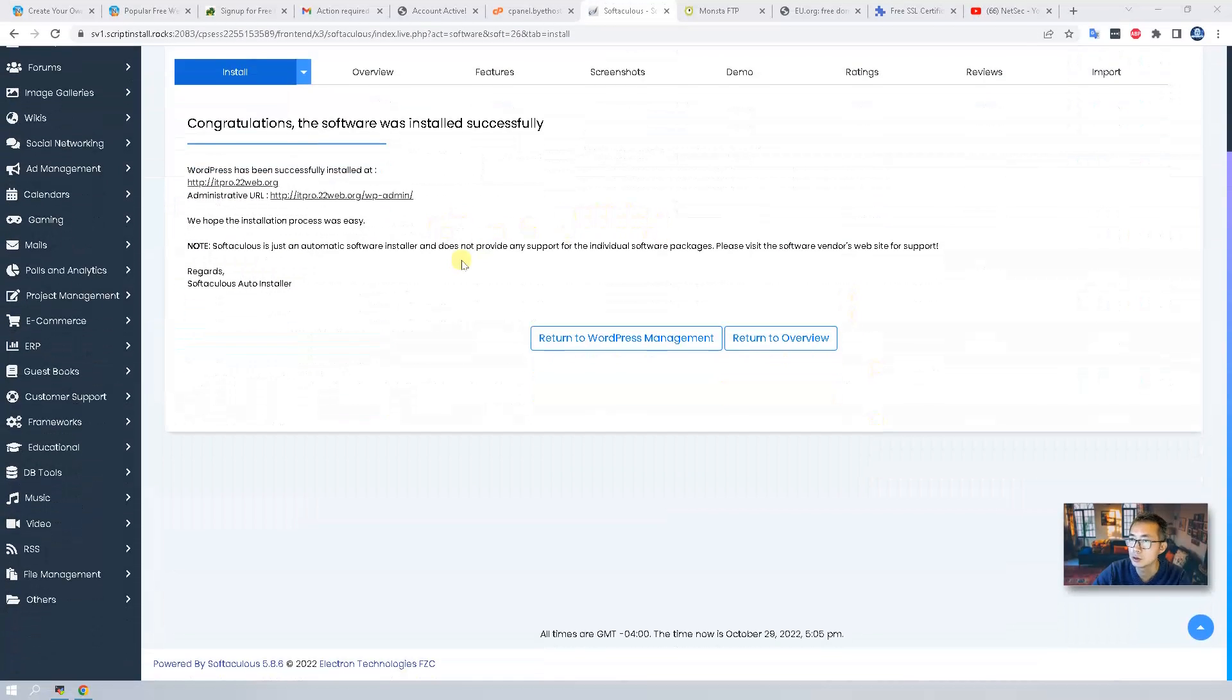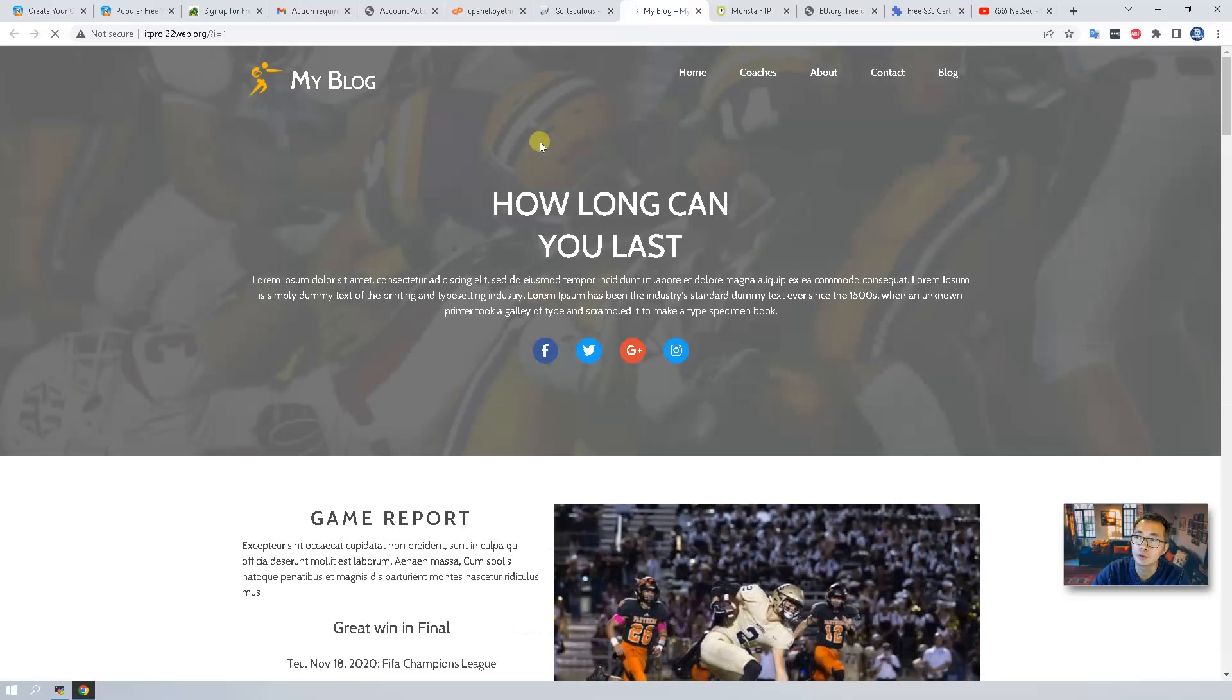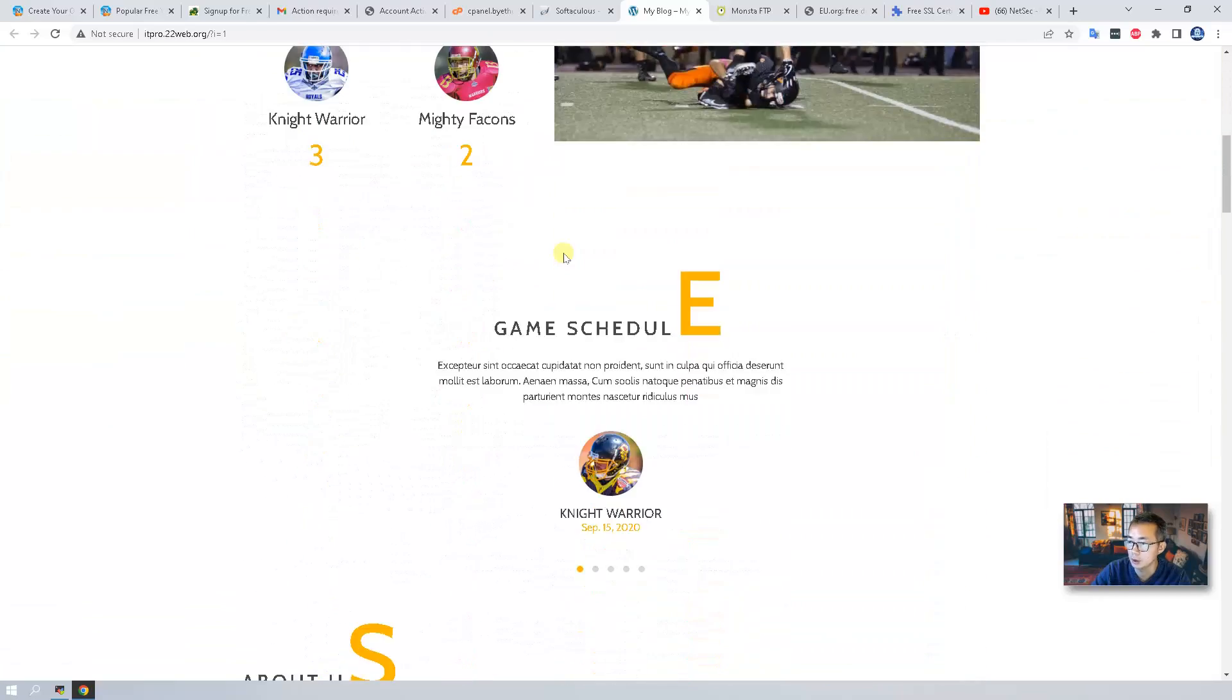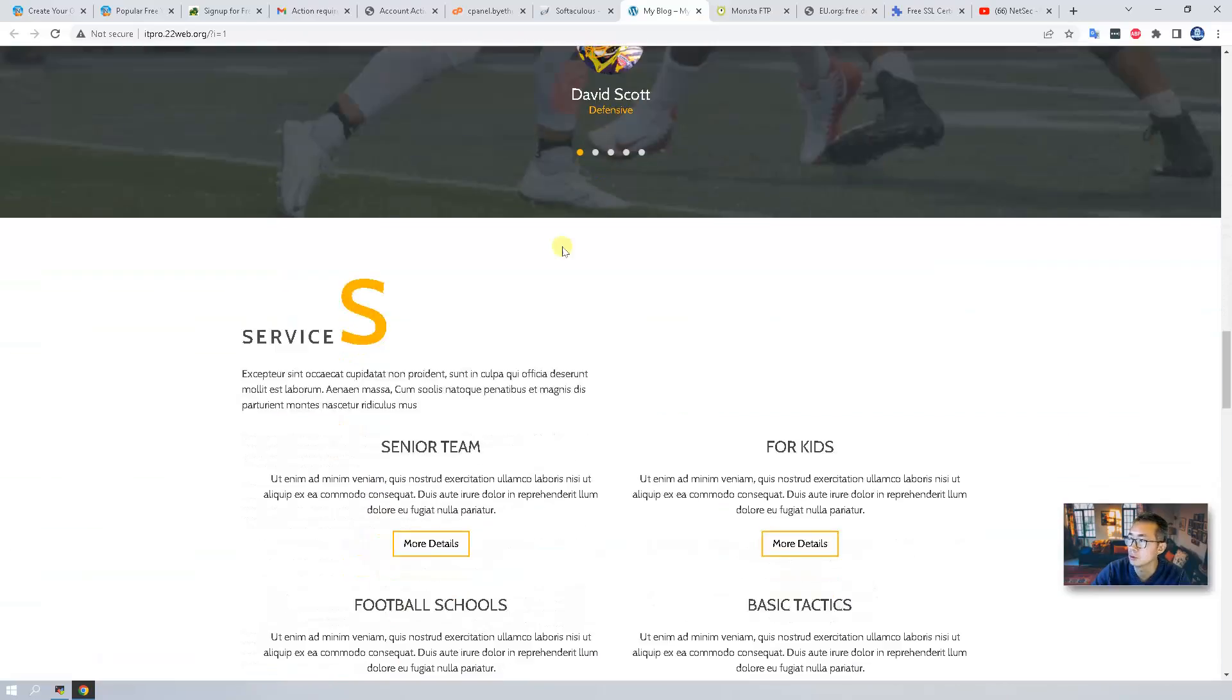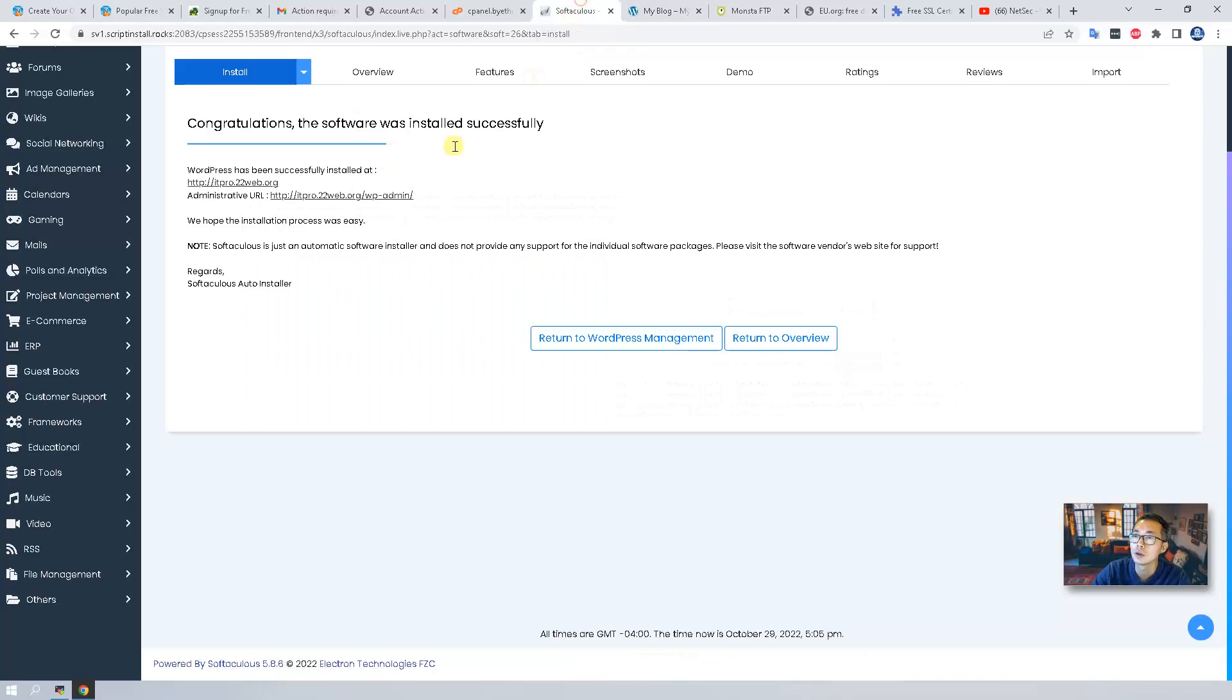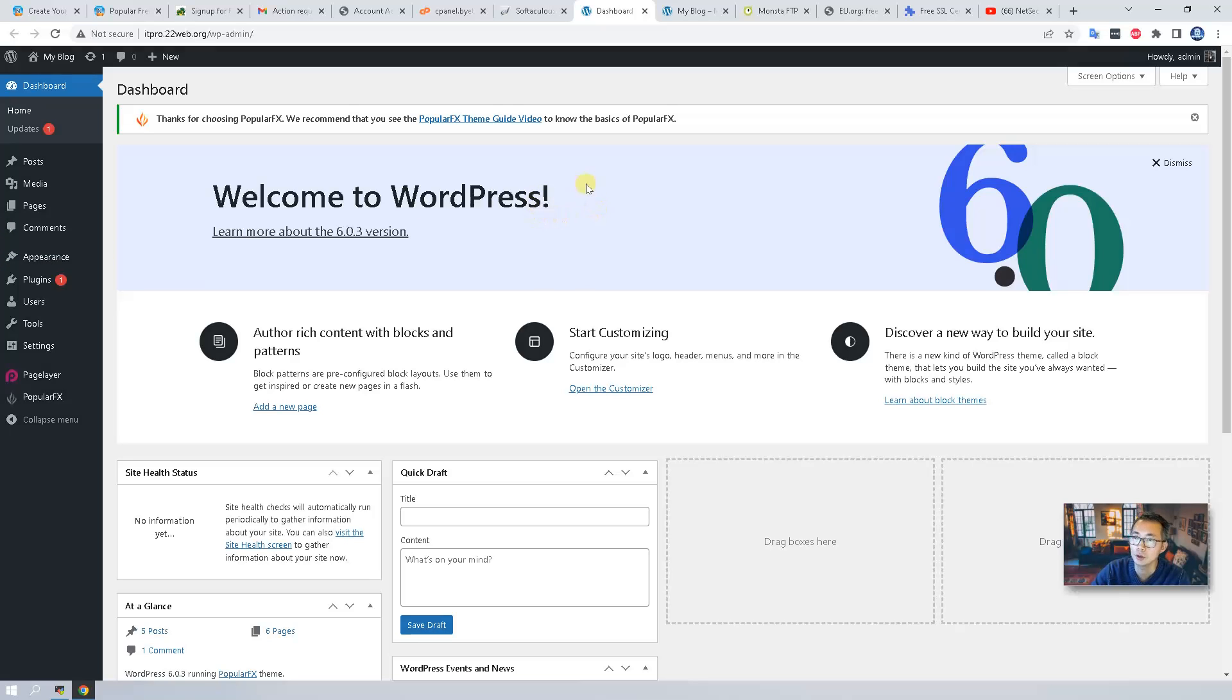In less than 2 minutes you should be able to get this congratulations, the software is installed successfully. So you will get administrative URL and also the website URL. Click on it, you should be able to get the website right away. It's that simple. As you can see a nice website just up and running. You also be able to get to the admin page, change to admin, so you can manage it, change the theme, add new plugins, etc.